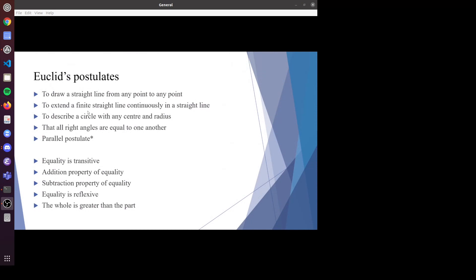First, I'll point out some drawbacks of Euclid's approach. He proposed five postulates, but mentioned nothing about uniqueness. For example, he said you can draw a straight line from any point to any point, but it should be unique. He assumed uniqueness in some of his proofs, so he should have added uniqueness.